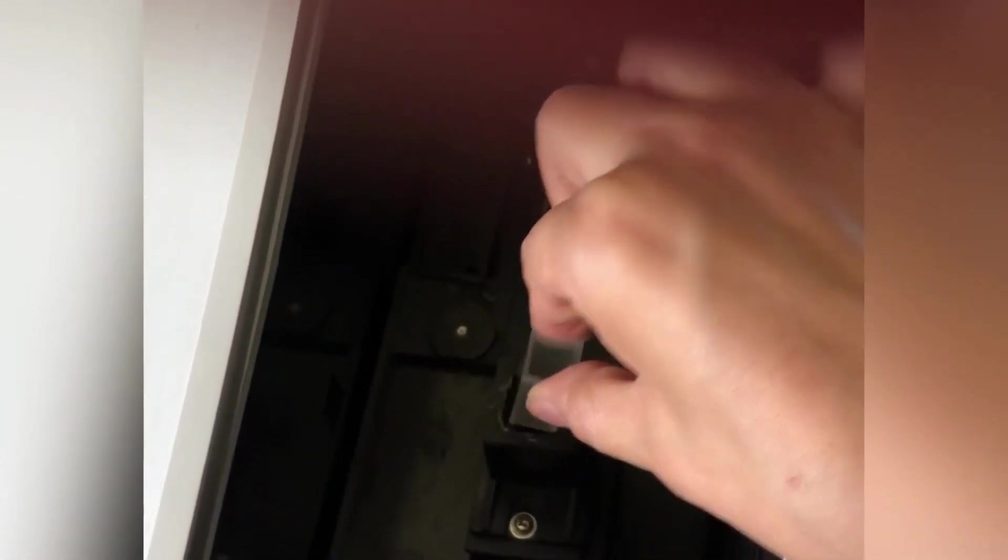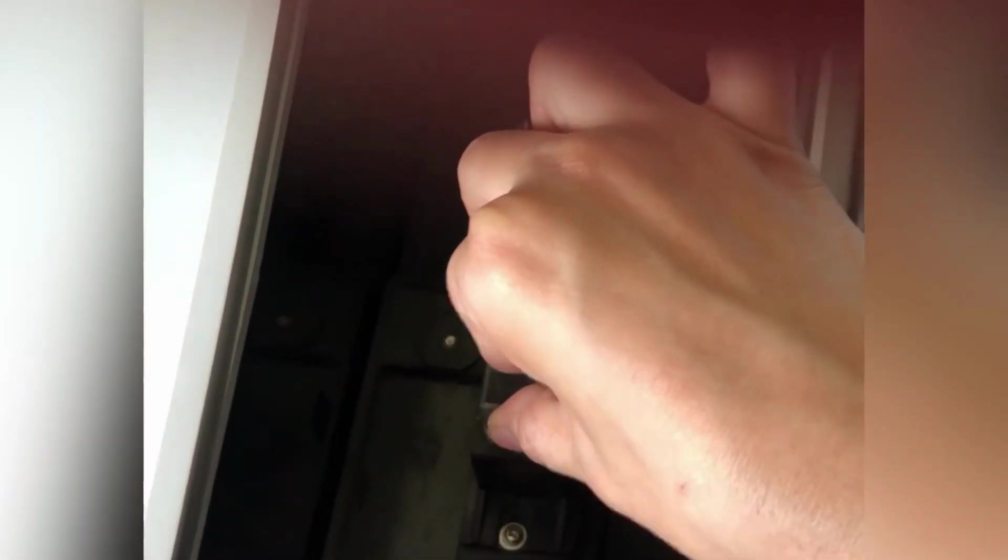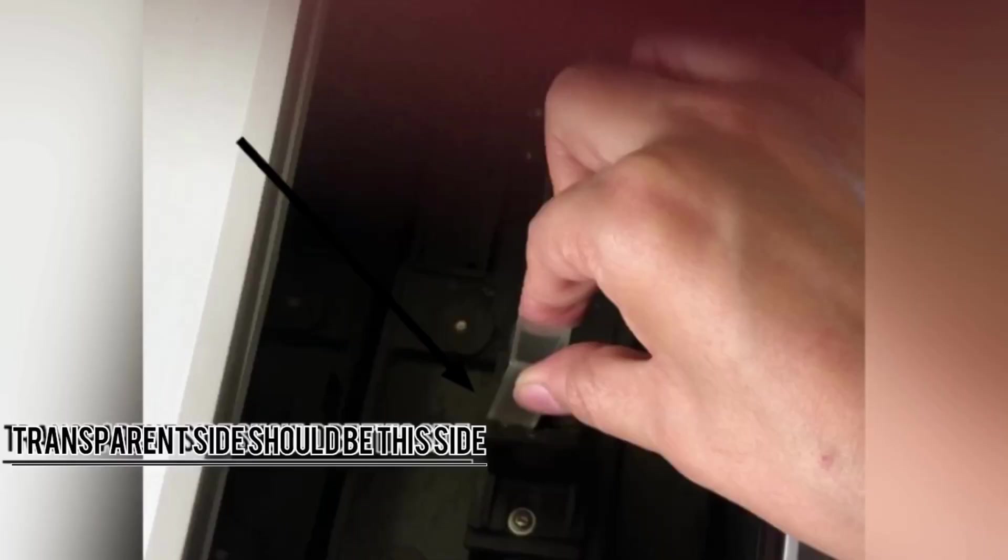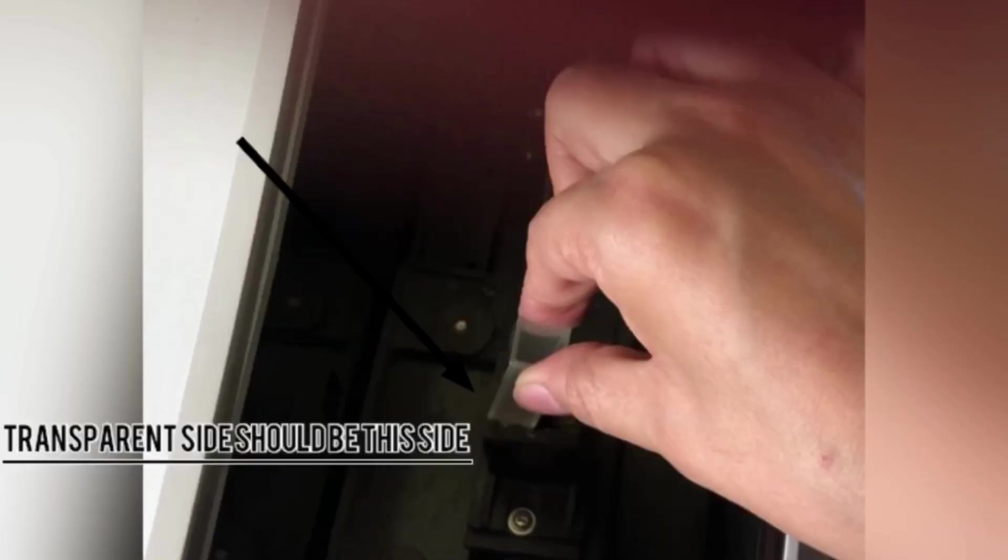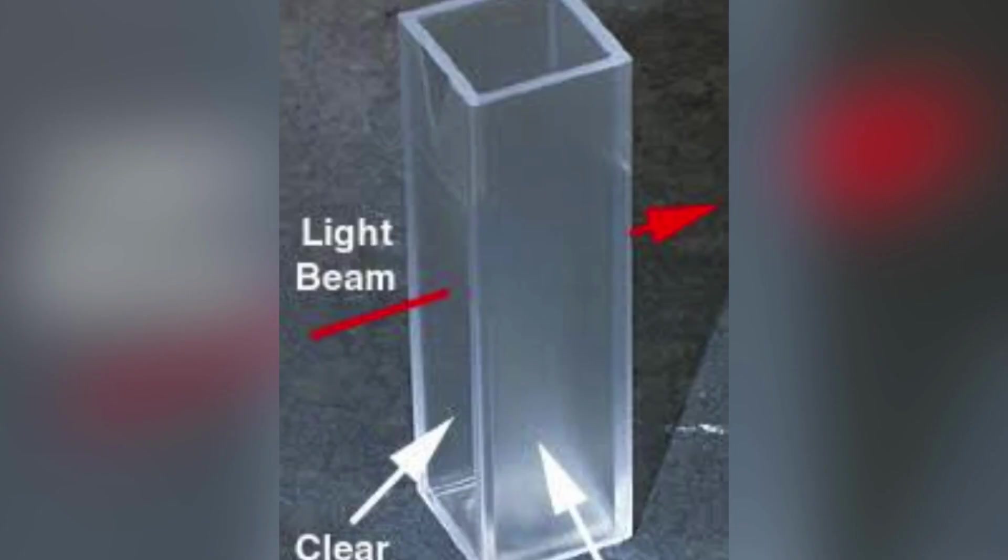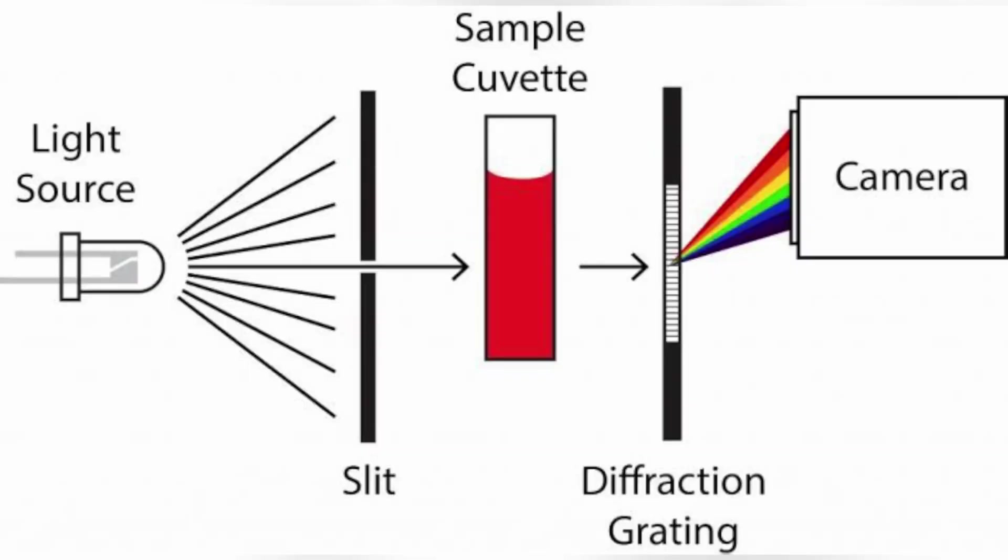If you will just place the cuvette in such a manner that the opaque side is in the path of the slit, then that will obstruct the light entry and the measurement will not be proper. So this is how you place it. As I have already discussed in the class using a diagrammatic representation also.